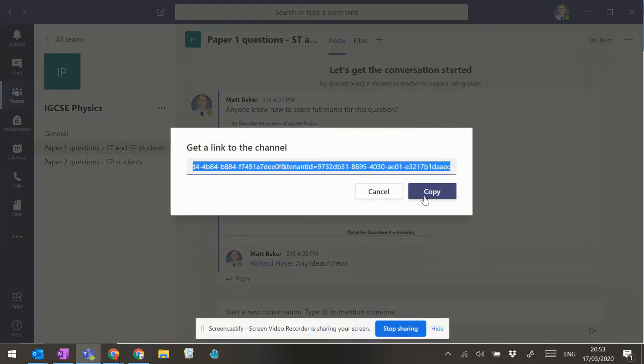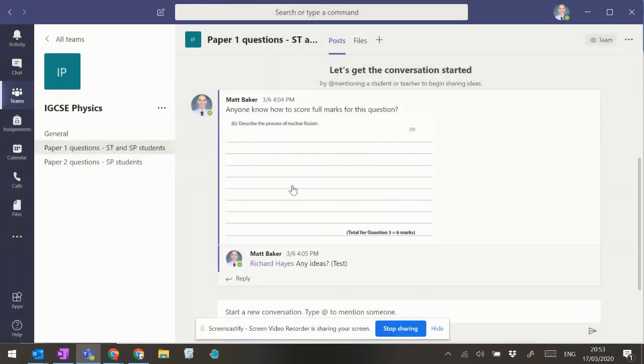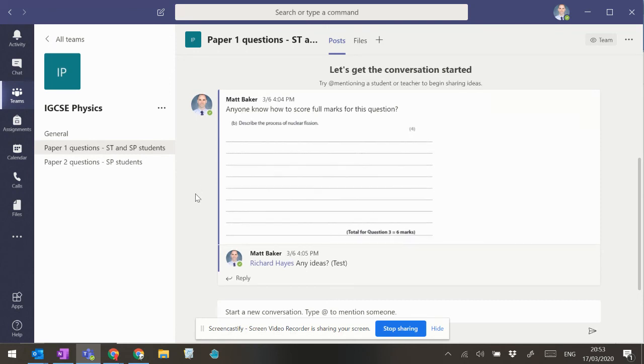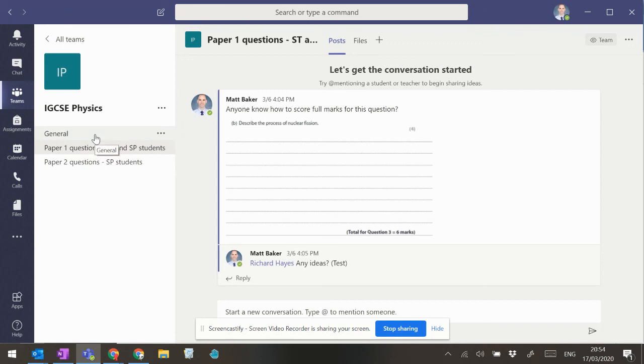Okay, which you can share as part of a task or whatever it is. So, you know, as you're setting tasks for students, you can put in there, okay, just a reminder, if you need help on this particular topic, then this is the place to post your questions, and then you can put that link in there.